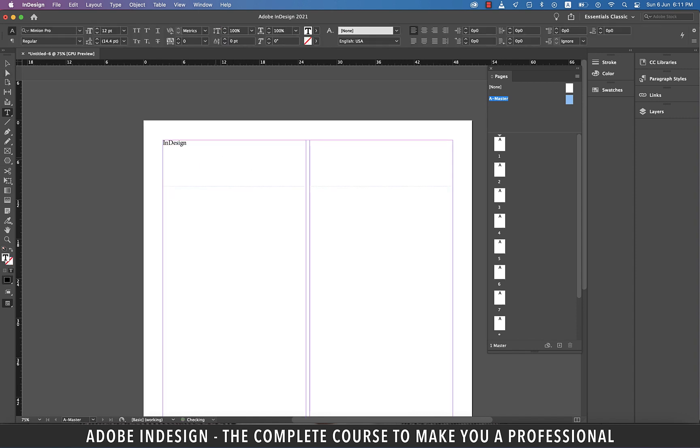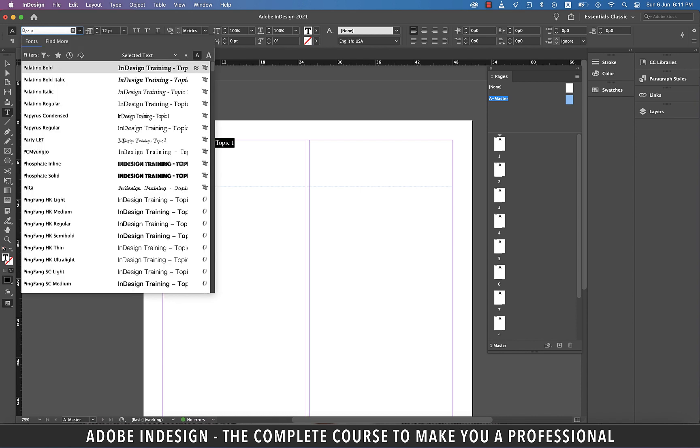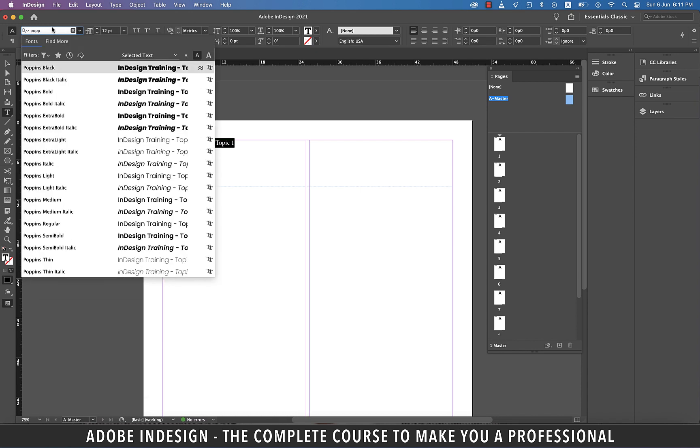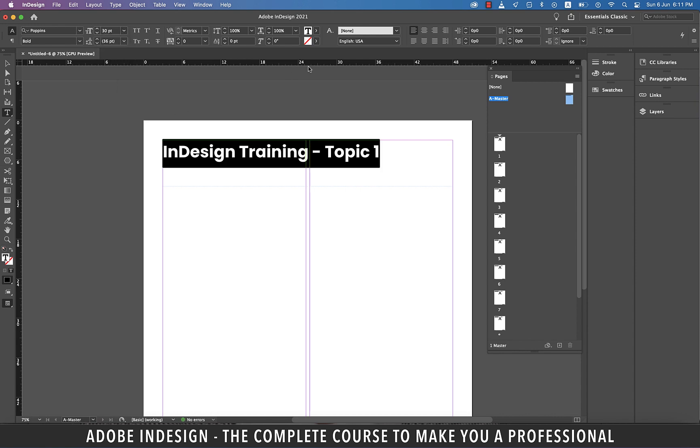Let's add the text InDesign training topic 1. Now we can style it, so let's change the font to one of my favorite fonts, Poppins Bold. Also increase the size to 30 points, and then center align it.